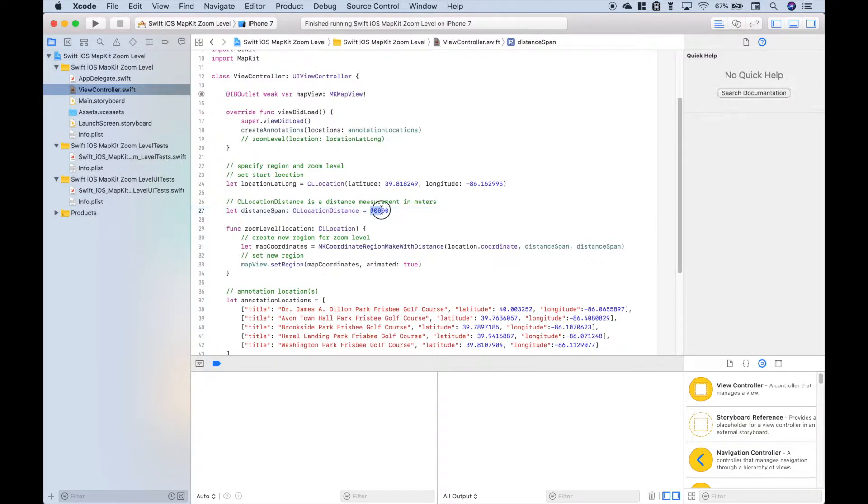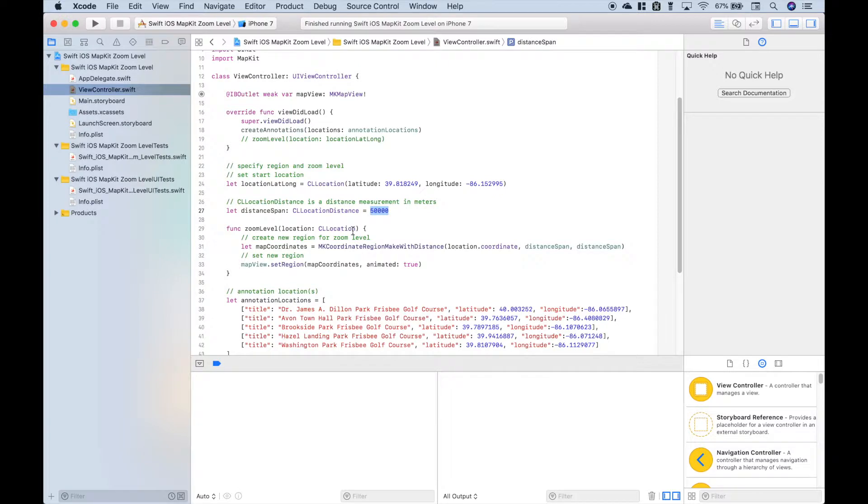For that we put in 50,000. Now of course if you need to change that to change the zoom level, you can do that. Next we created our function that will give us our zoom level.